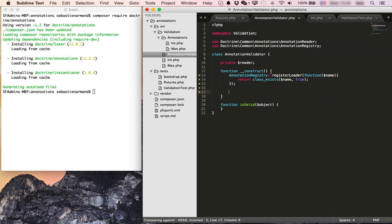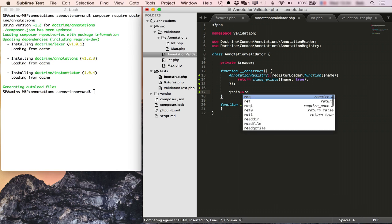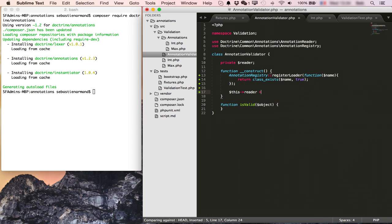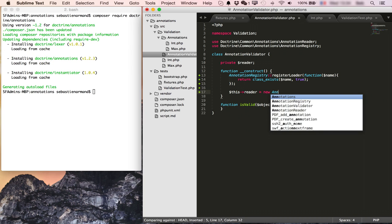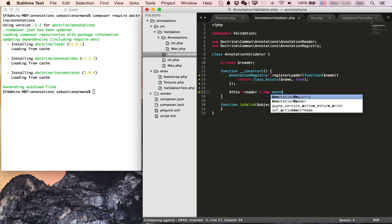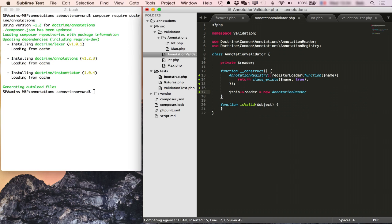Once this is done we can set our reader, new annotation reader. Now when given an object to validate we can use its reflection properties to iterate through all of the properties of the object, read its annotations and try to validate.